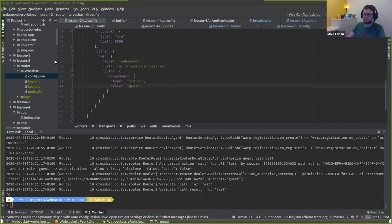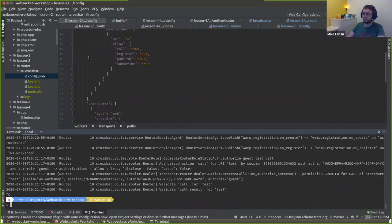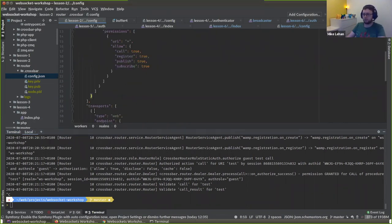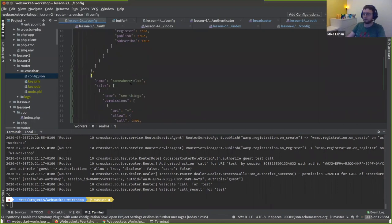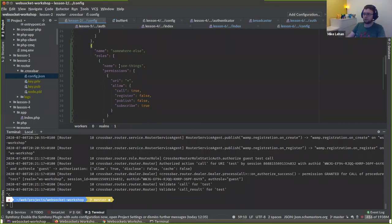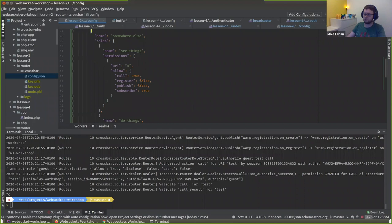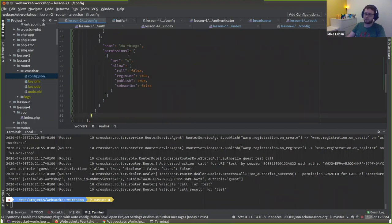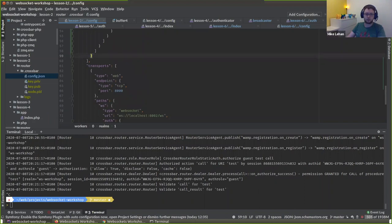That's a little unsophisticated for our purposes, so let's beef this up. We're going to create a new realm. This realm is going to have a few different roles. We're going to have a 'see things' role where users can call but not register, and can subscribe but not publish. And we're going to have a 'do things' role which is basically the inverse — and we'll just use those to demonstrate how you can assign different roles to different users.